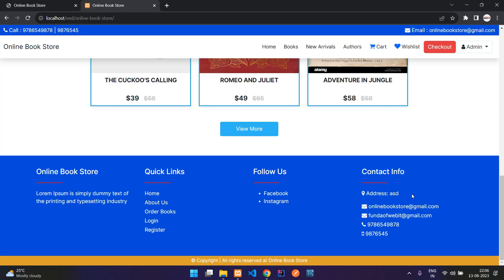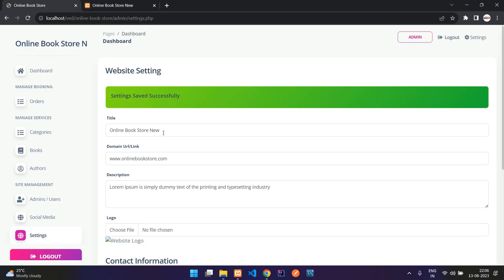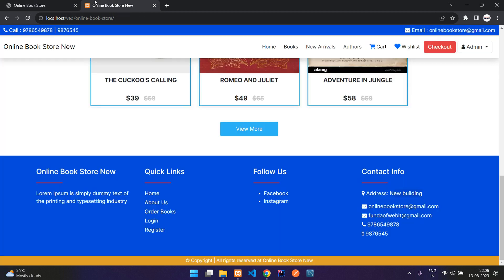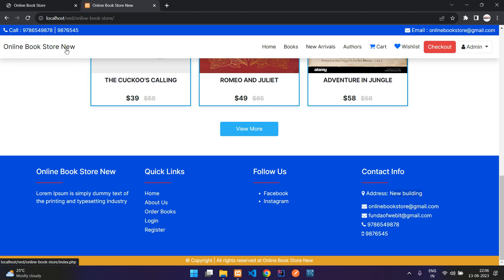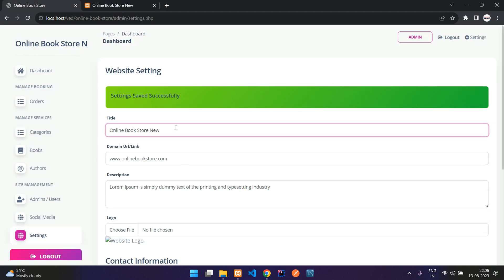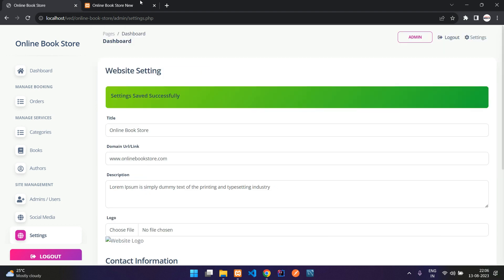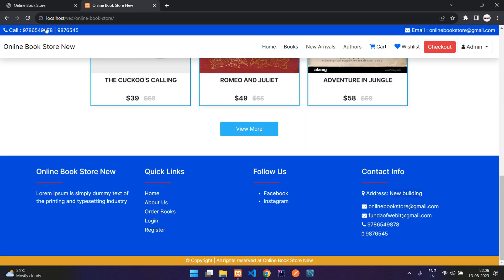Now when I refresh the page you can see the address is changed. Also when I change the site title to add 'new', you'll see it reflected as 'online bookstore new' — then I'll remove that, save settings, and refresh so that change is gone from the title and the page as well.